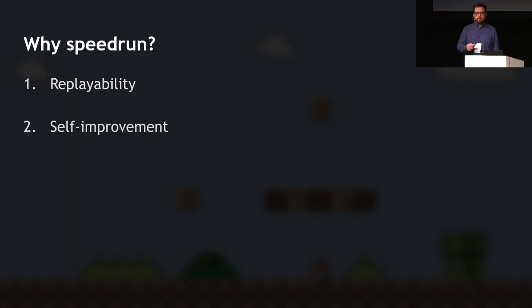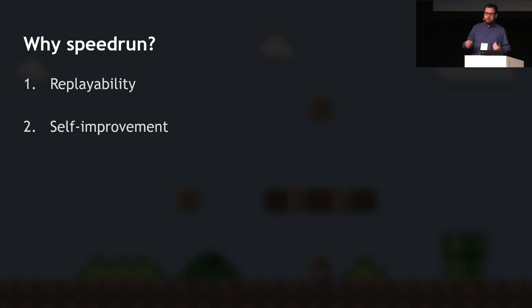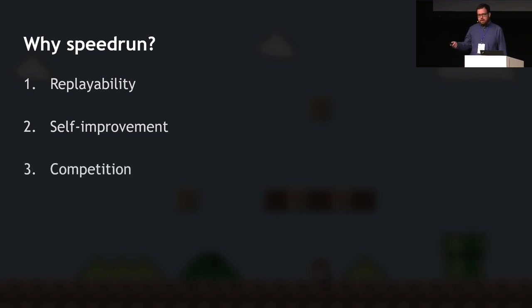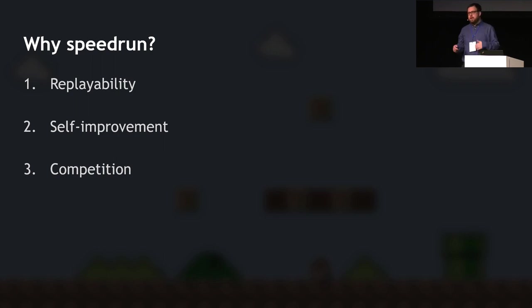The second reason is self-improvement. It's similar to how individual sports work — like cycling or running — where you have a personal best and your goal is to beat it. That's essentially what you're doing in speedrunning, except the medium is different. And then there's competition: speedrunning has a large community, and when you're trying to beat your own record you eventually try to beat others' records, race people, and even challenge the world record.